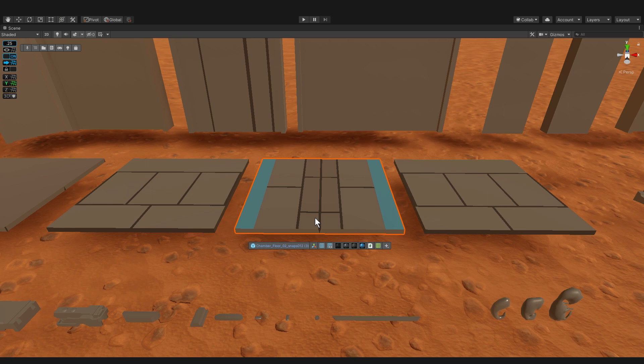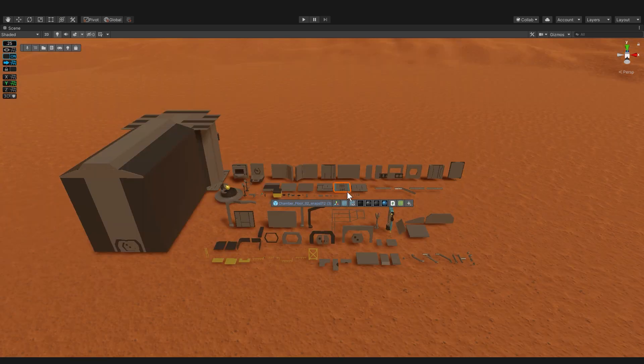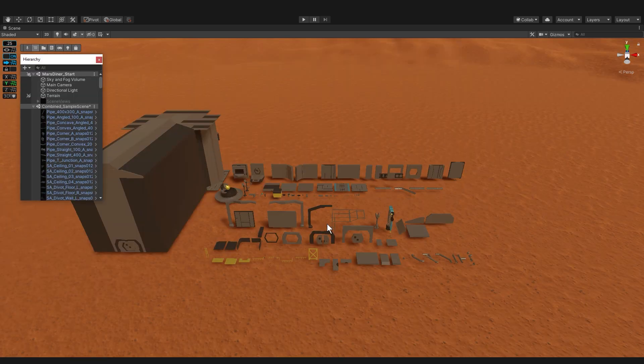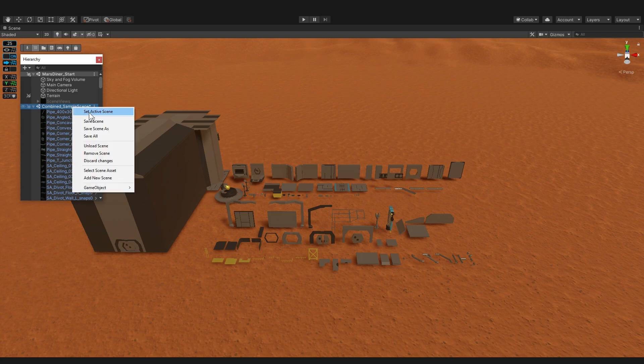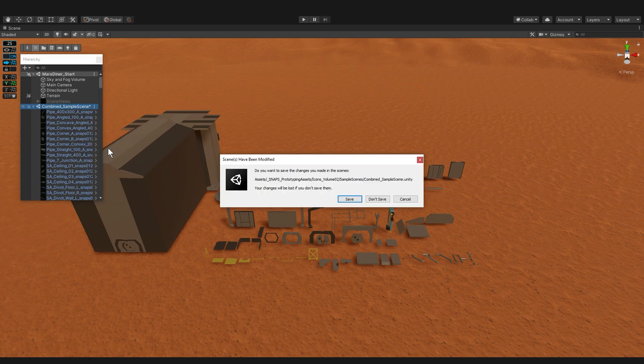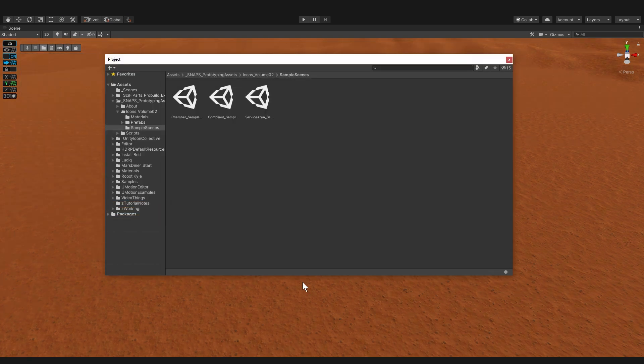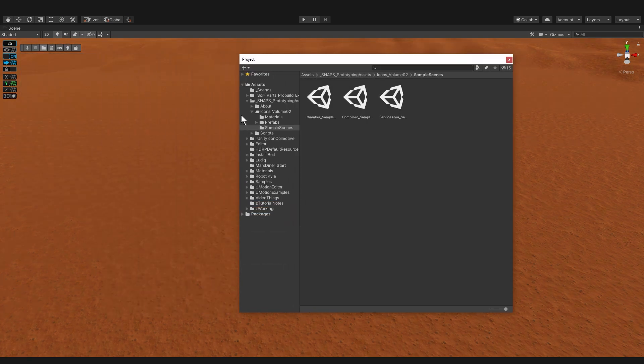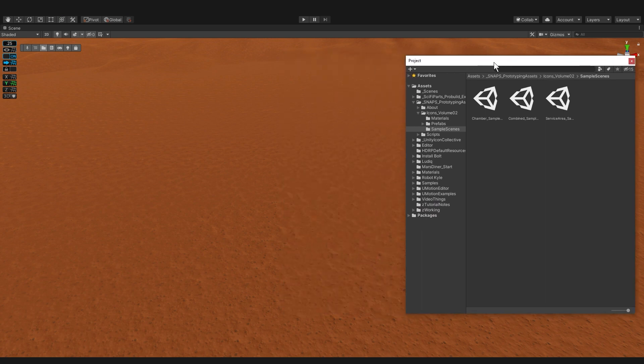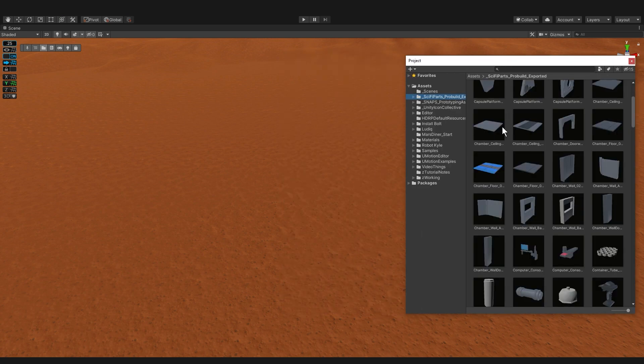I'm gonna get right to building. I'm bringing up the hierarchy window to unload the sample scene and then I'll put the project window to the side so it's easy to bring up, drag pieces in, and then close it away. So let's find a floor piece. That one's fine.